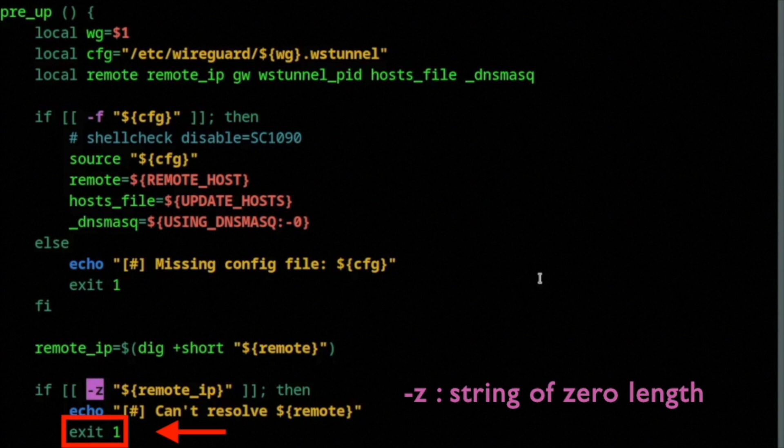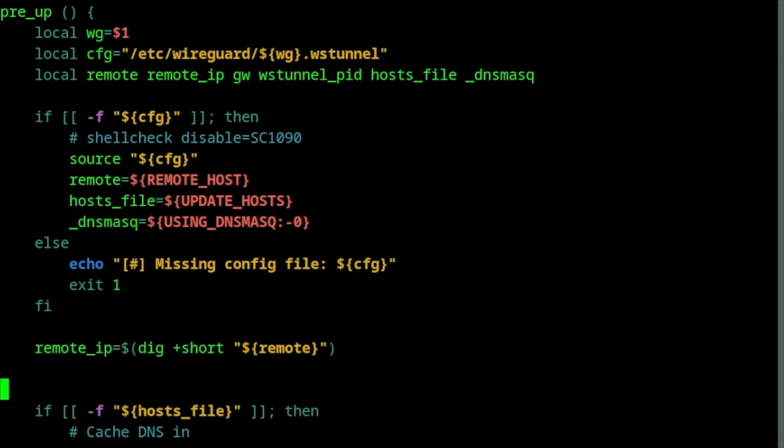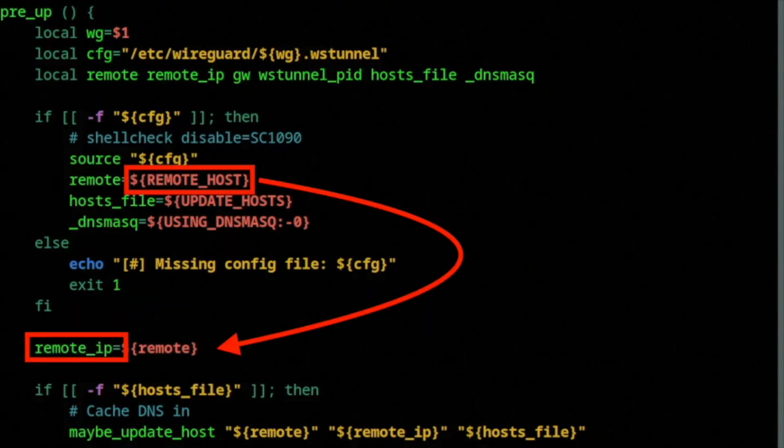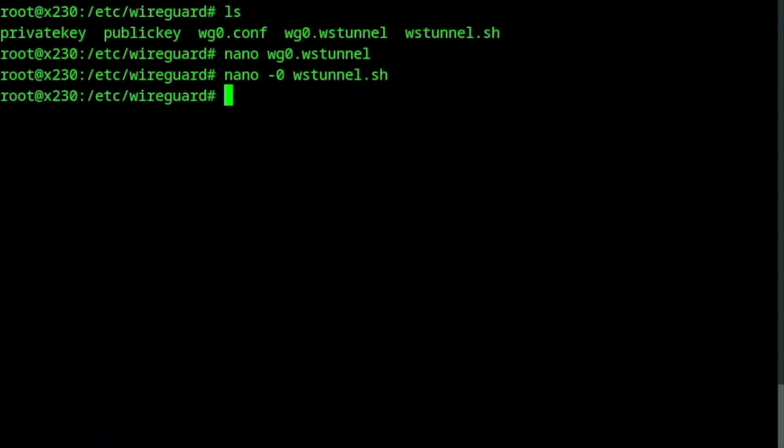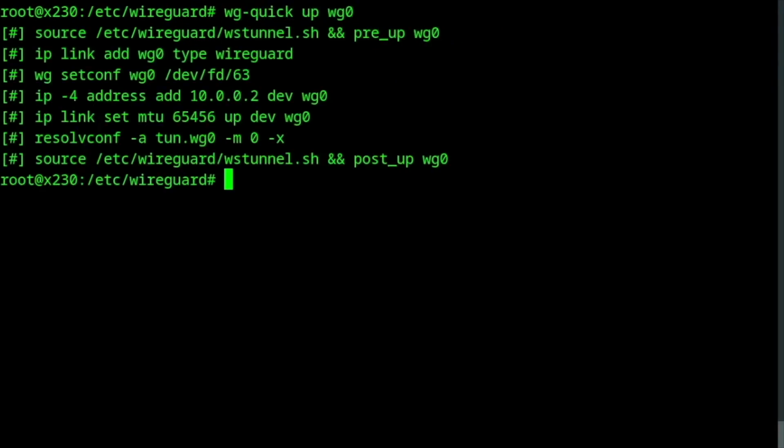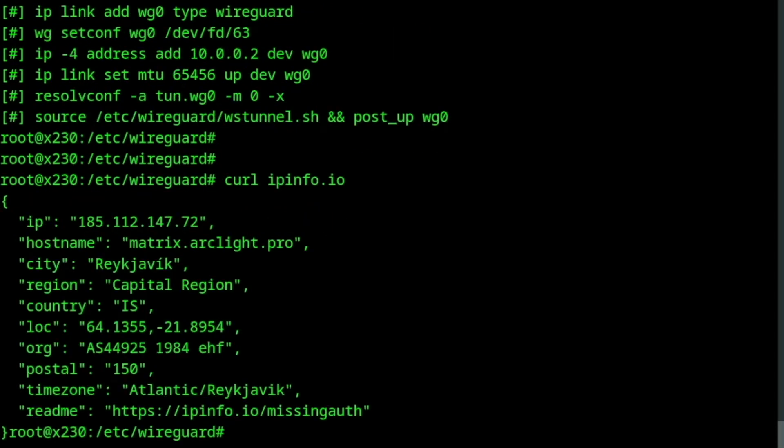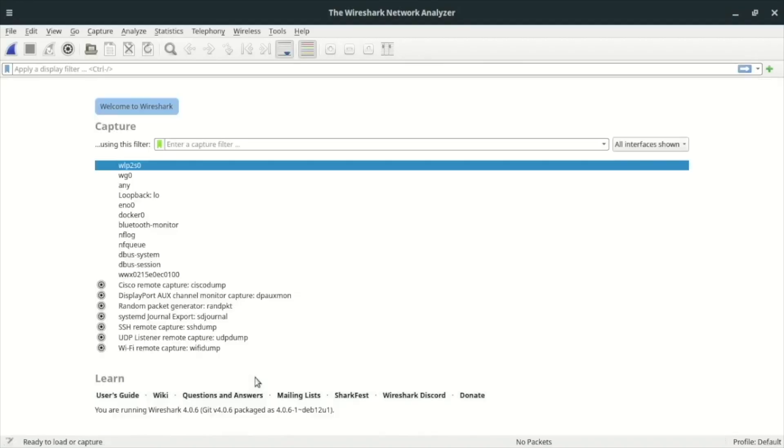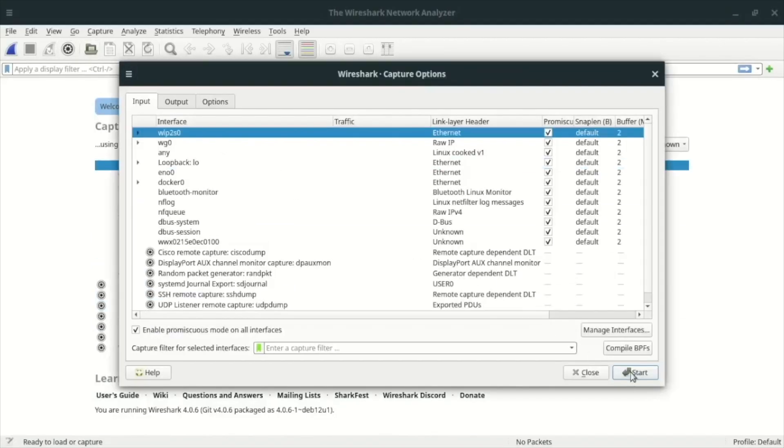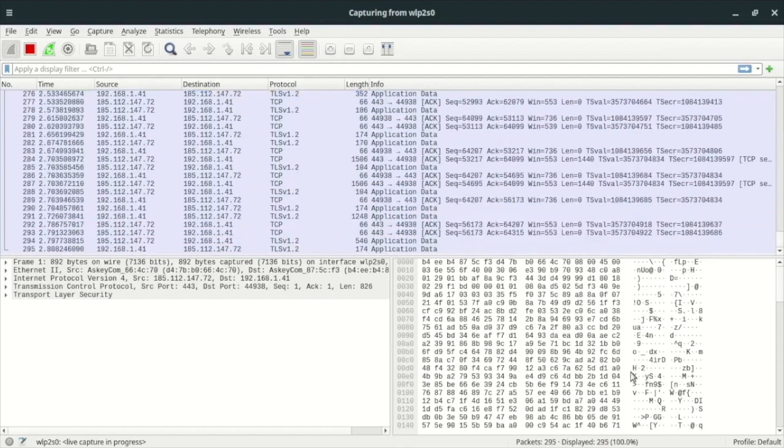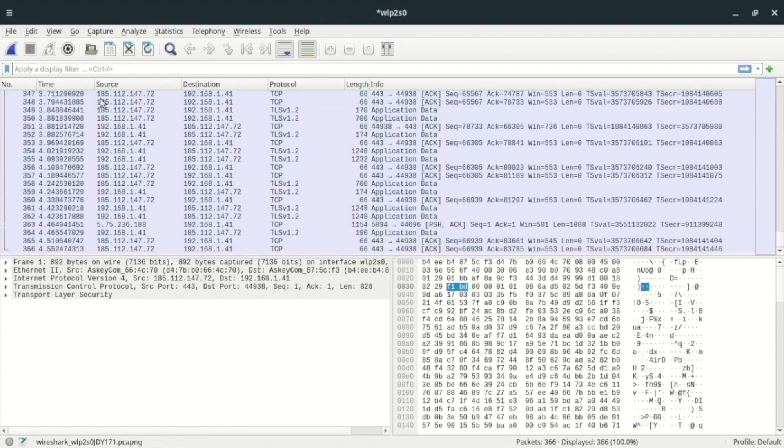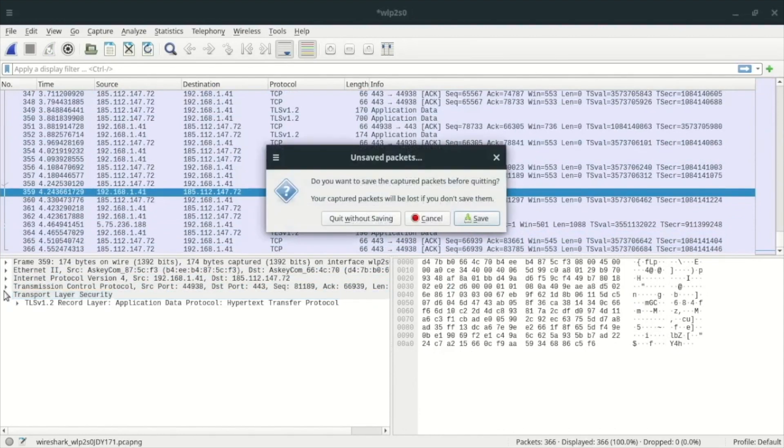I'll fix this by deleting this whole if statement and setting the remote IP variable to the IP address I provided in the config file. And we are finished. I'll start WireGuard. It works. Let's look at my traffic now. No WireGuard UDP packets. Just TCP and HTTP over TLS regular web traffic.